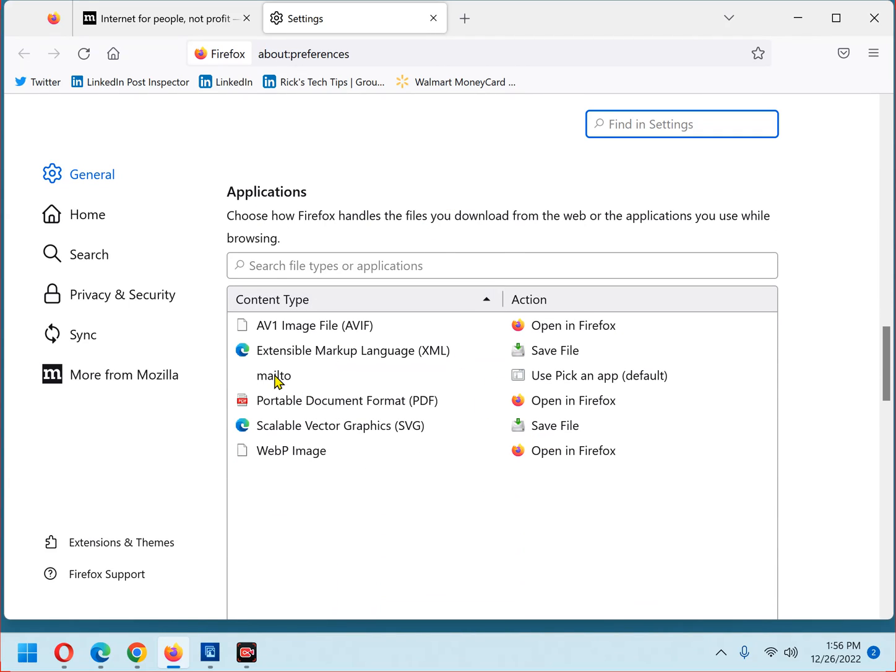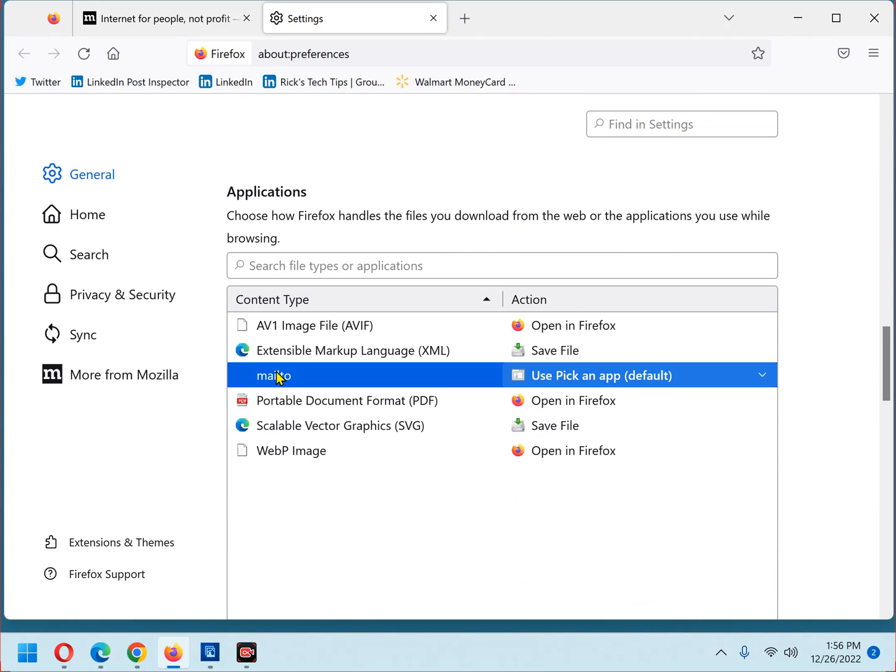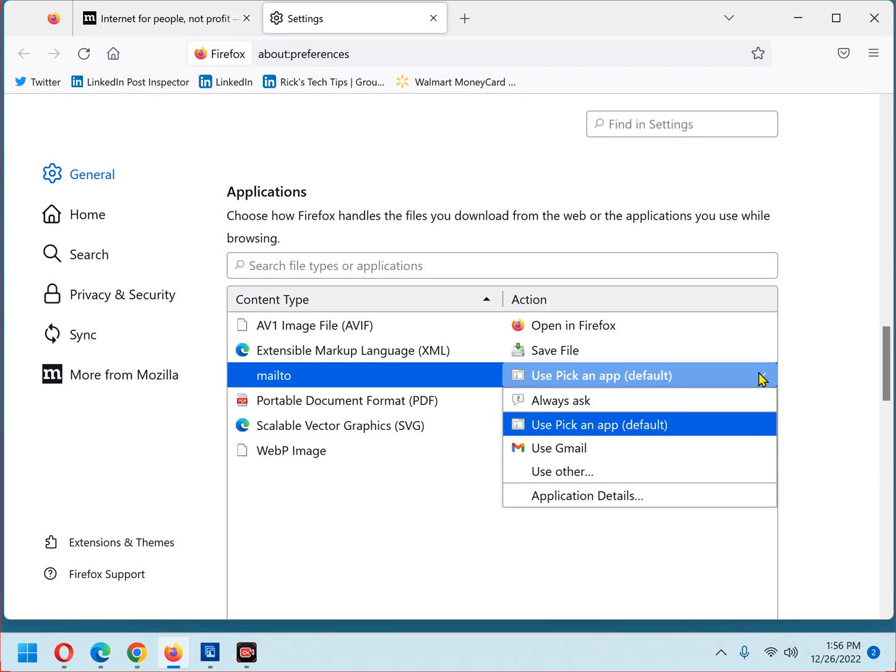Click mail to. Now click this arrow on the far right side of that line. And now you can select the email app that you want to use. You can use Gmail just by clicking use Gmail.